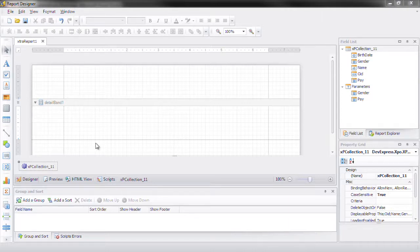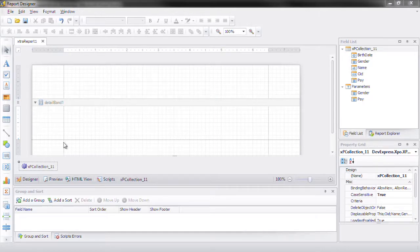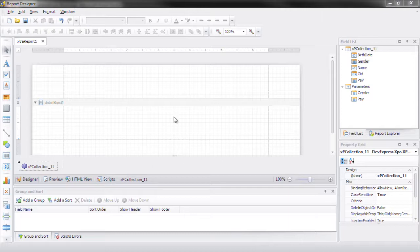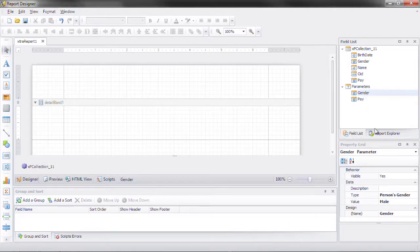Let me show you what I'm talking about. Here in the end user report designer we have an extra report that's been bound to an XPO collection of persons objects. Notice I've added two special parameters to this report.